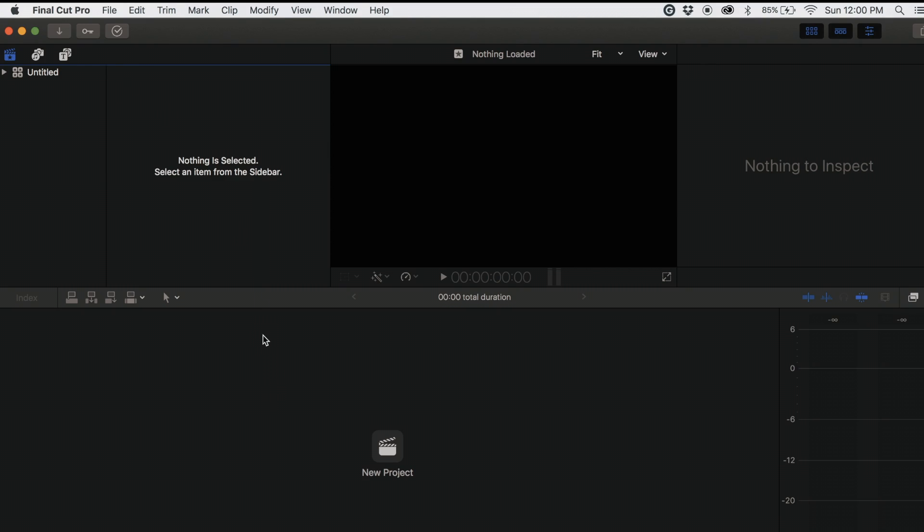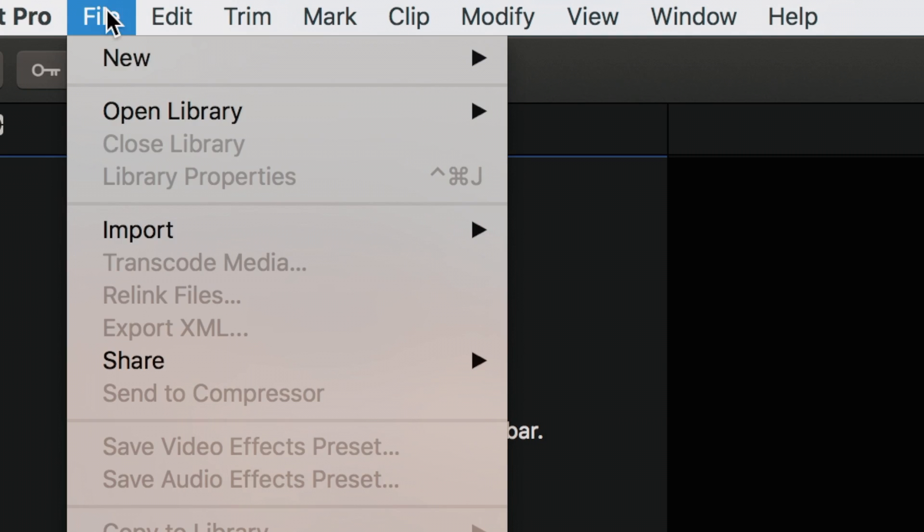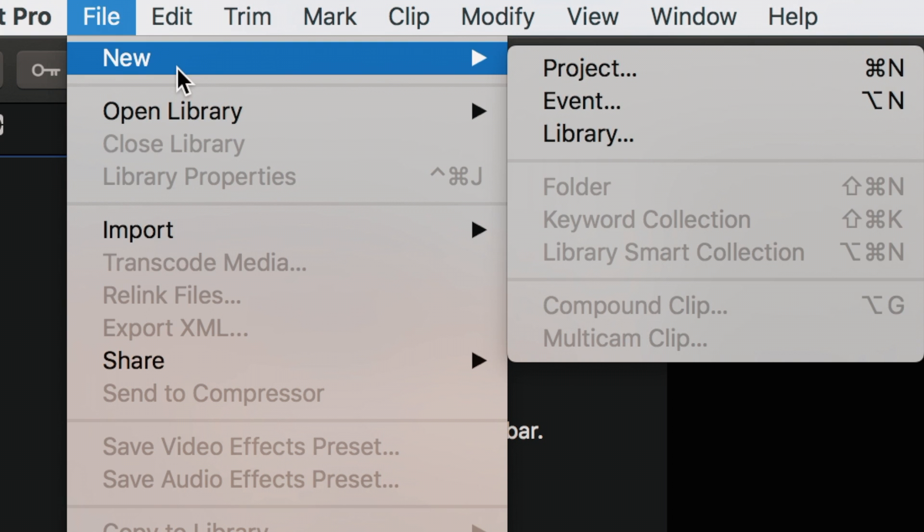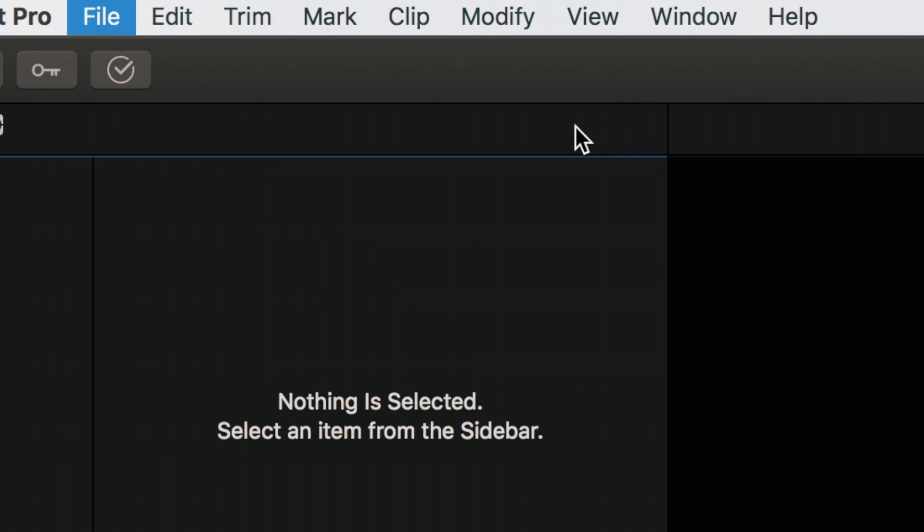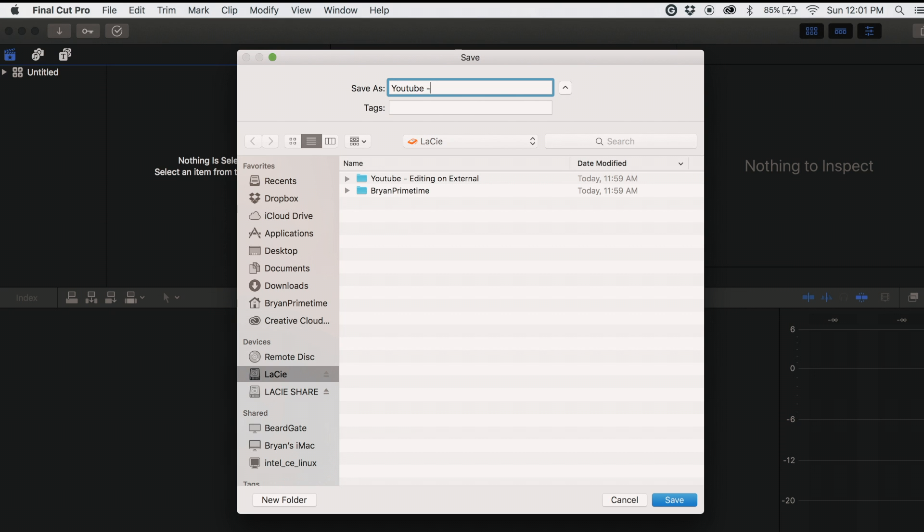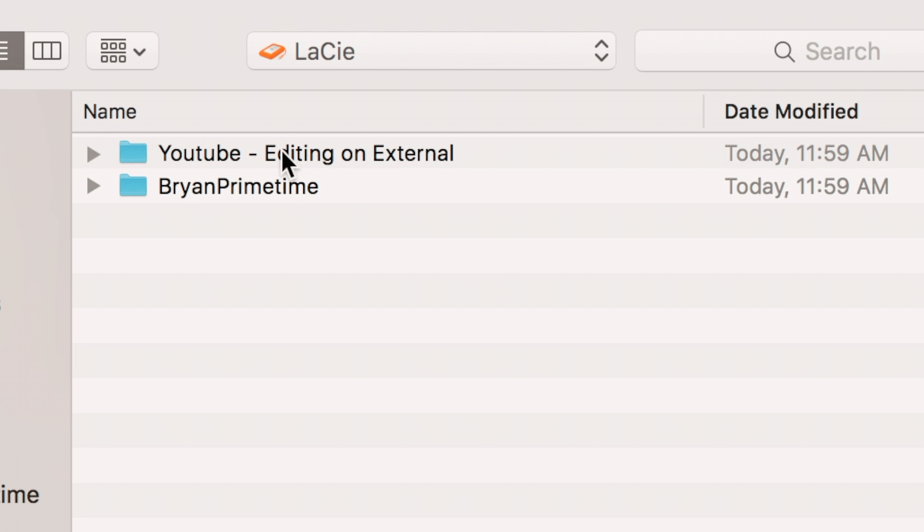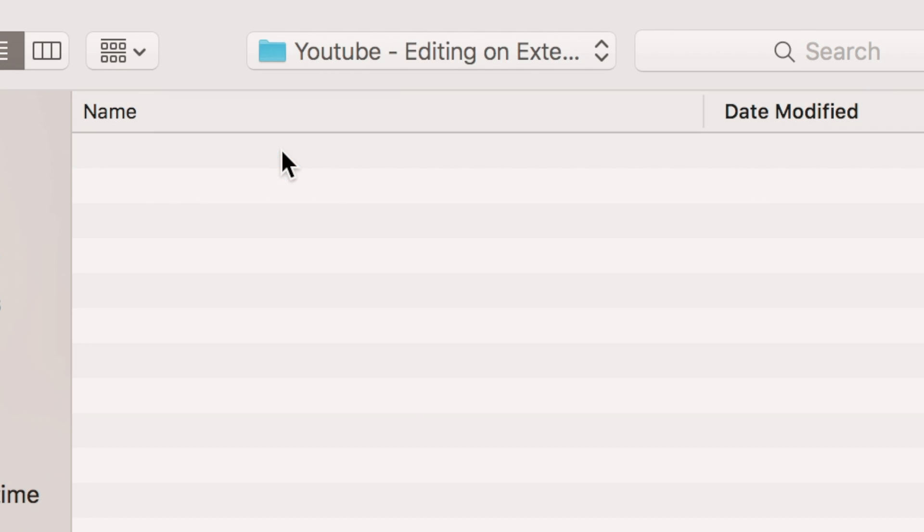Once you're done that, open up Final Cut Pro. Click on File, New, then Library. Name the library the same as the folder you created, or something similar. Make sure to save it in the folder you created as well.